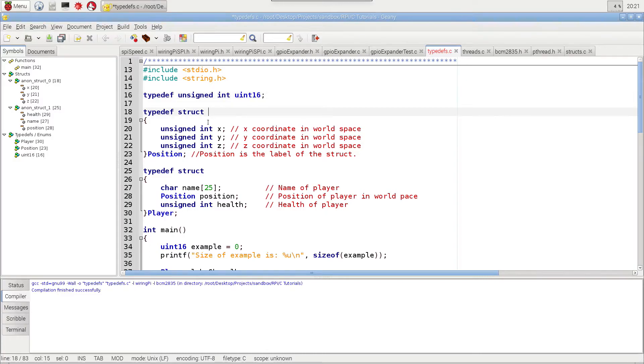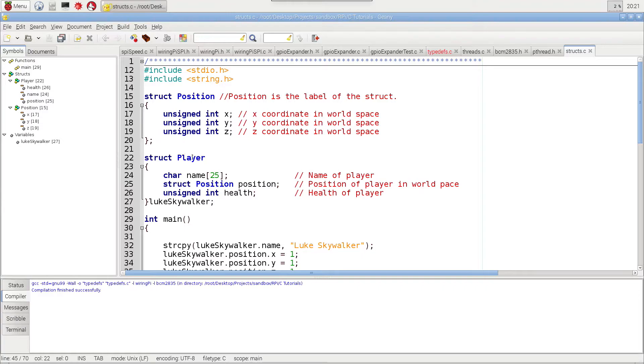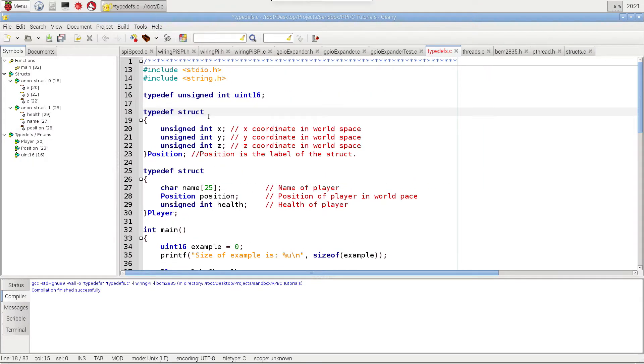Now, here we have the structs. And if we flip back to the old code, we gave this struct a name up here. And then for this one example, we created an instance of that struct right here. I'm not doing that this time. Instead, I've moved the names down here.